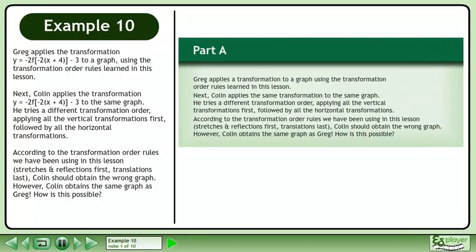Greg applies a transformation to a graph using the transformation order rules learned in this lesson. Colin applies the same transformation to the same graph, but tries a different transformation order — applying all the vertical transformations first, followed by all the horizontal transformations. According to the transformation order rules we have been using in this lesson, stretches and reflections first and translations last, Colin should obtain the wrong graph.